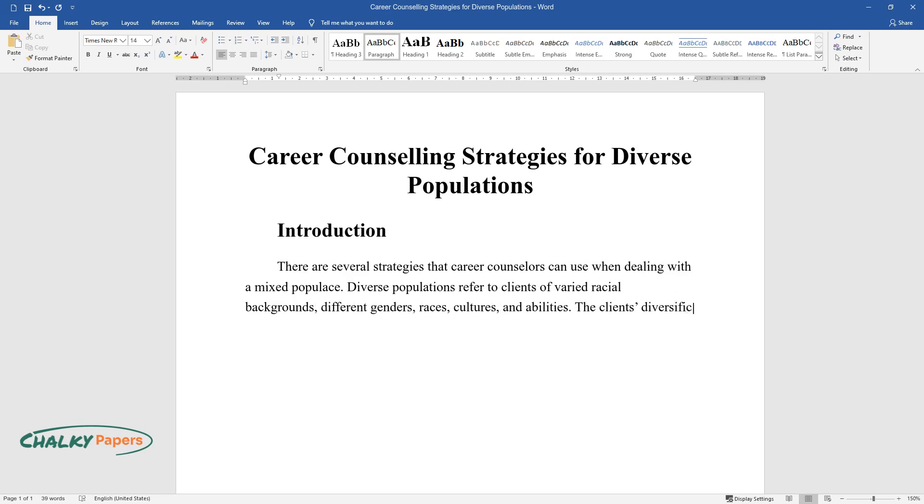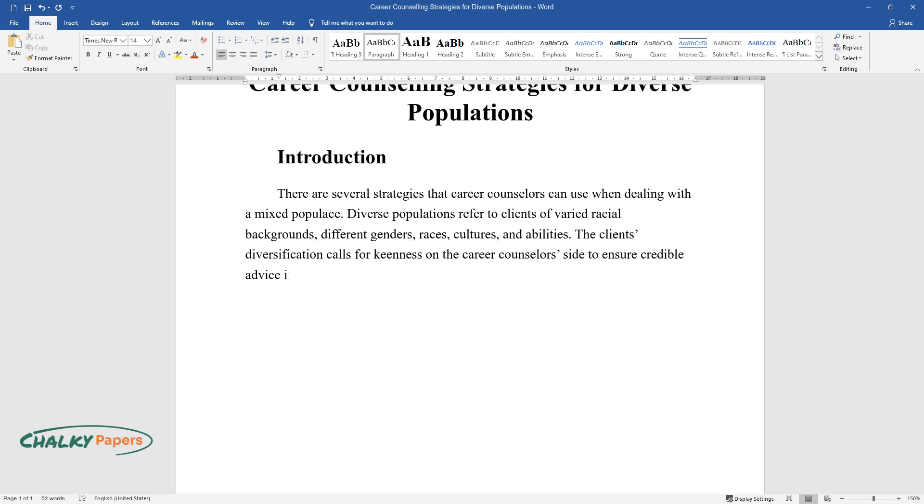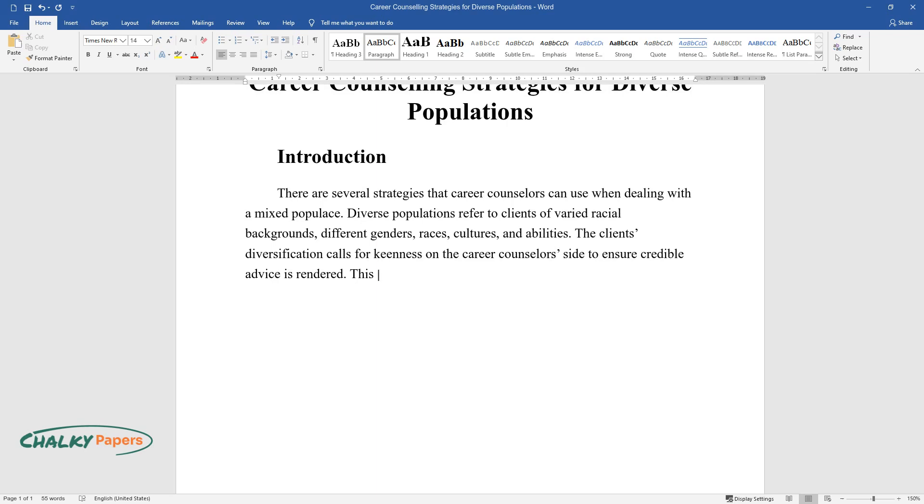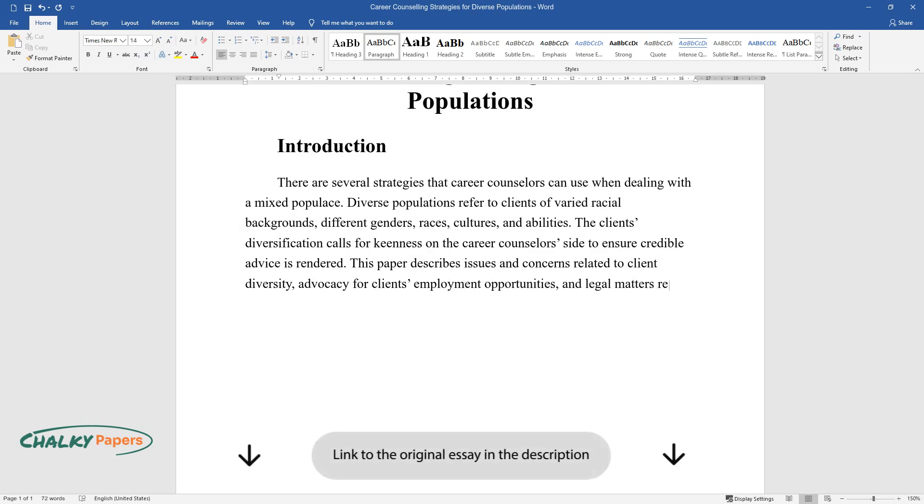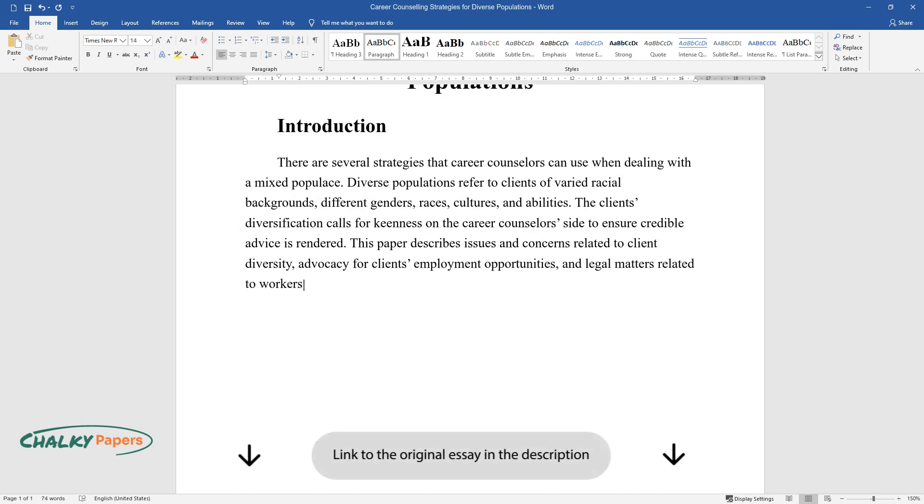The client's diversification calls for keenness on the career counselor's side to ensure credible advice is rendered. This paper describes issues and concerns related to client diversity, advocacy for clients' employment opportunities, and legal matters related to workers' rights and fair employment practices.